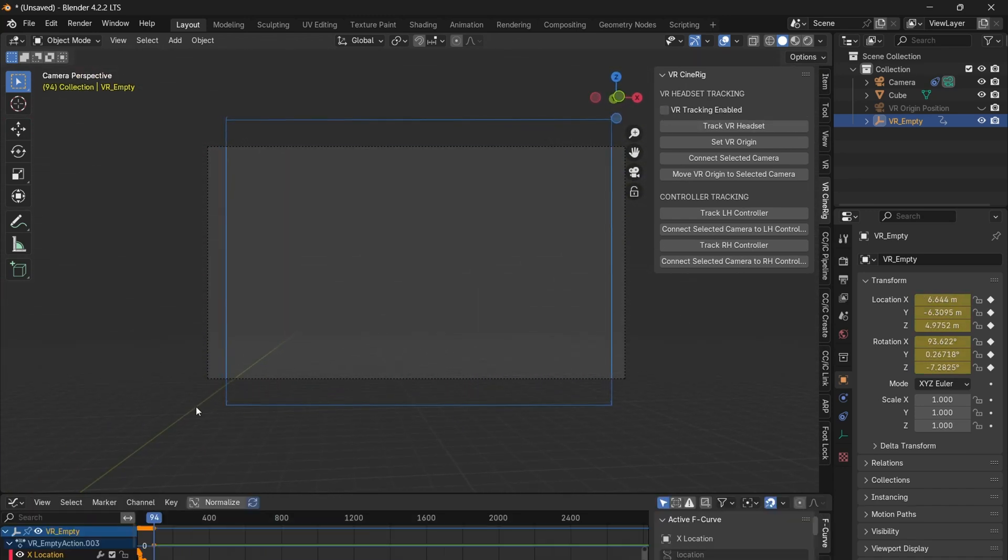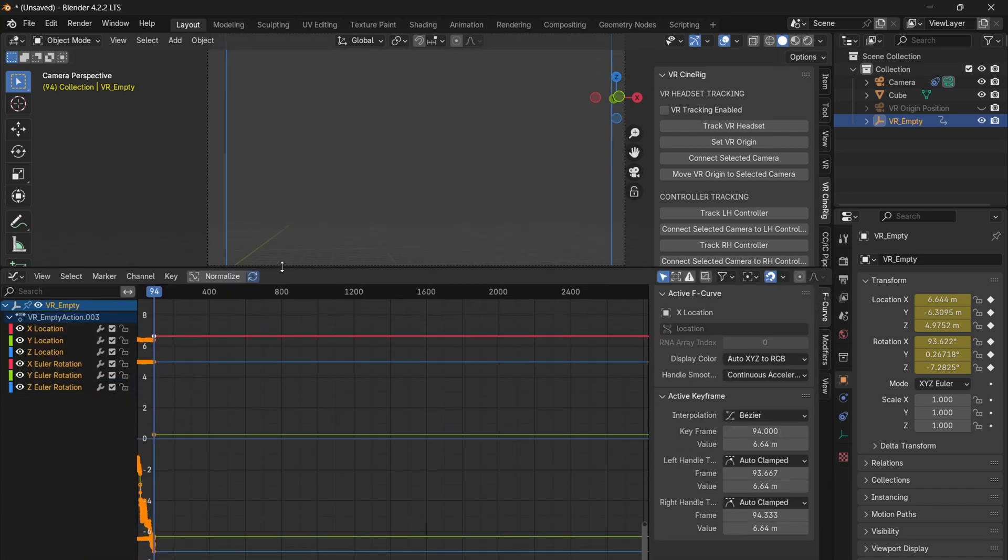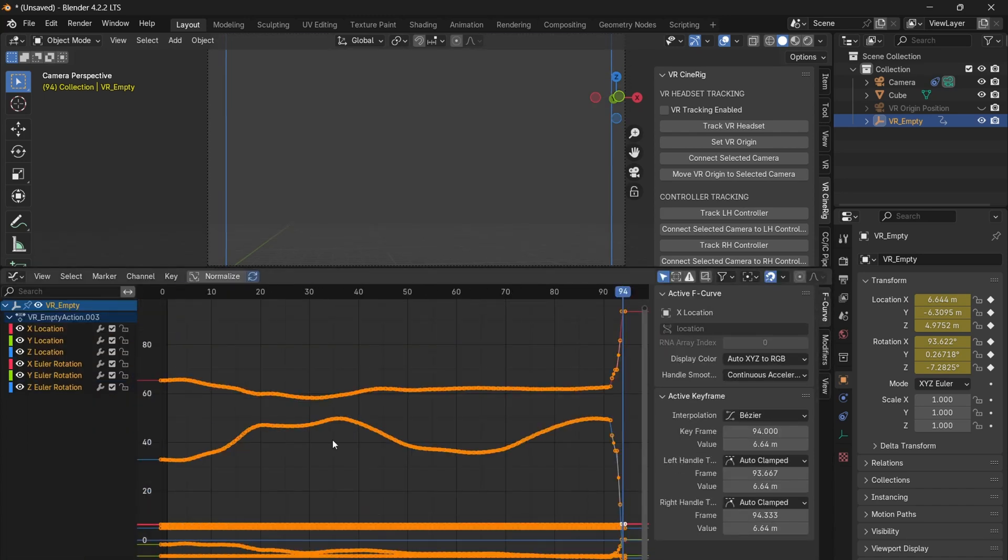When you've finished recording, if the camera shake is too much, you can go into the graph editor and smooth all the keyframes out by pressing alt O a few times.